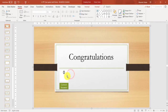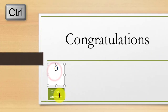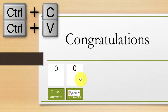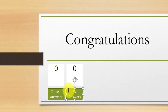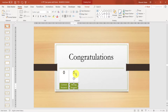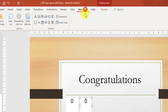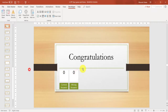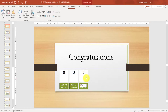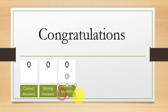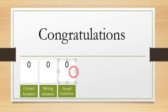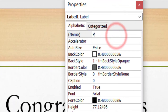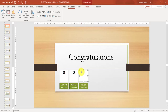This shape represents the number of correct answers. Now select the label and the shape by pressing Ctrl, then copy and paste it with Ctrl+C and Ctrl+V. Change it to number of wrong answers, click on the label, and change its name to WA. Now copy these once more and this time change it to number of wrong answers.